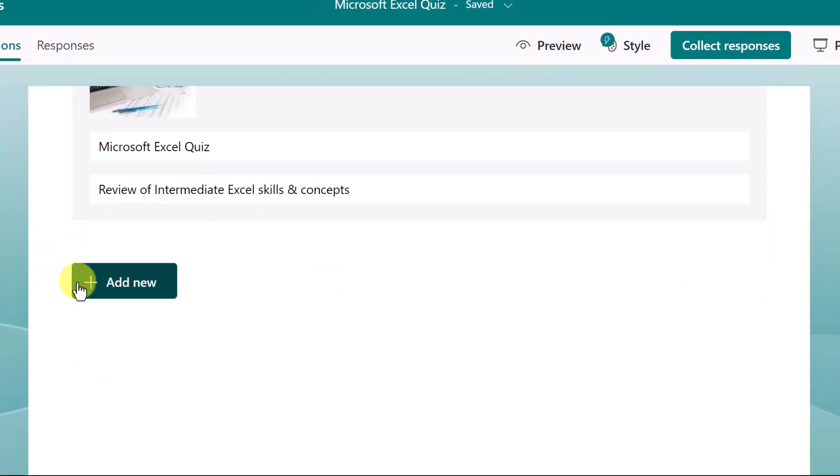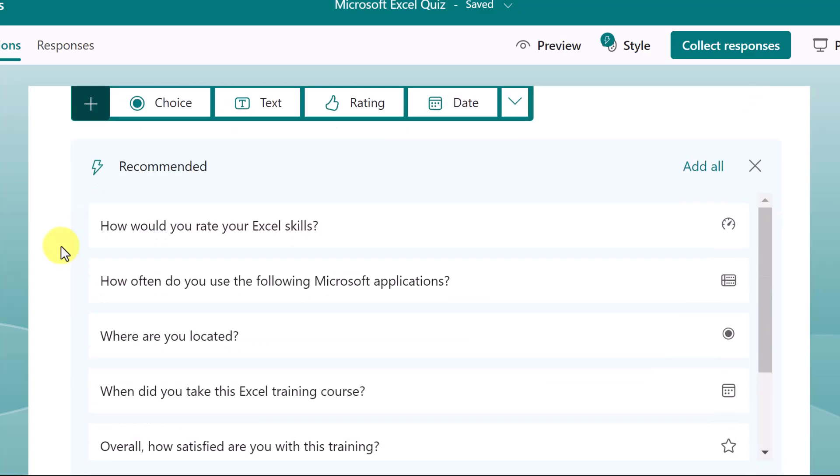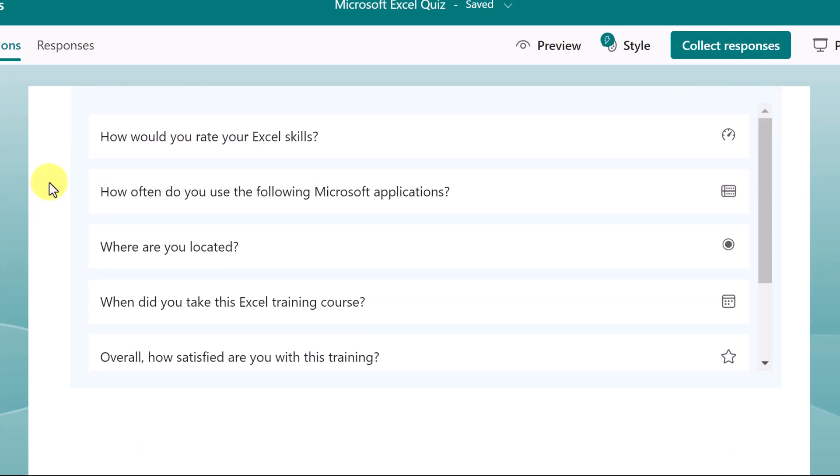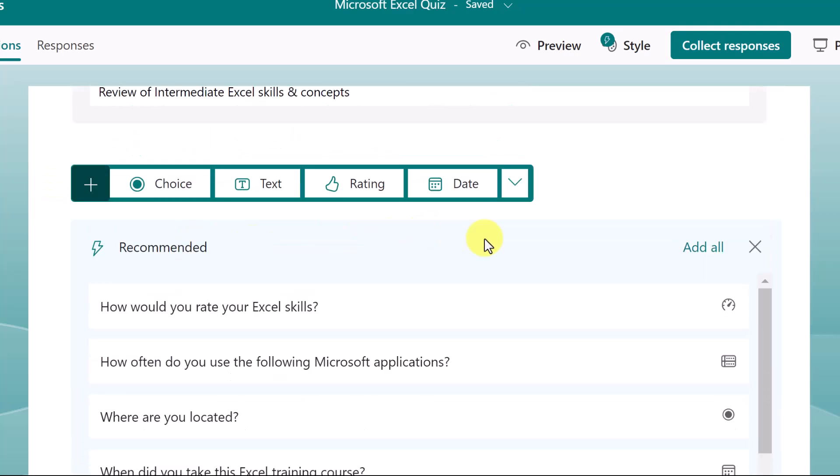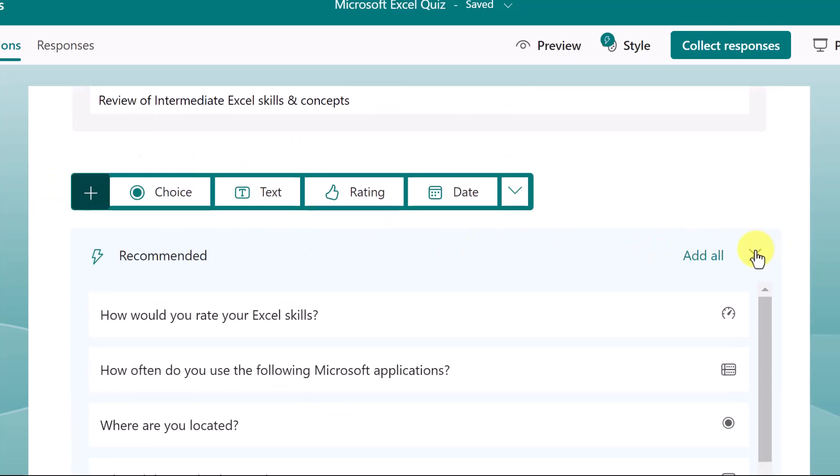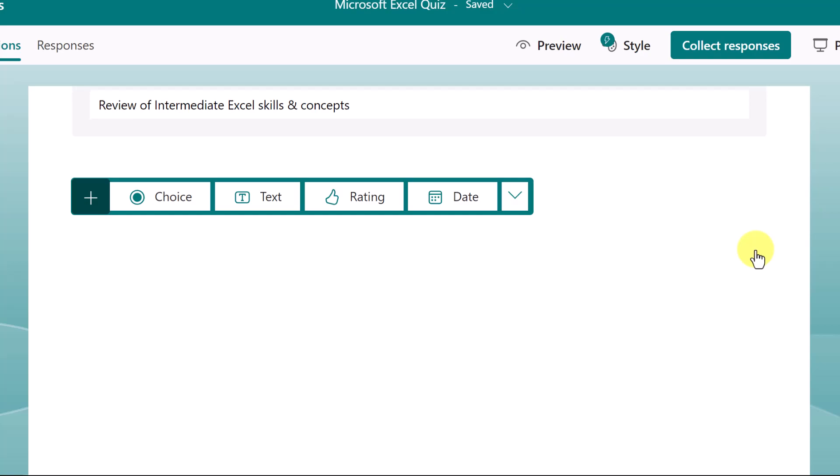Images can also be added to specific questions. Now I'm ready to start adding the questions. Notice the AI generated recommended questions. Any of these would be a possibility here. But I'll close this for right now and add my own, which is choice.